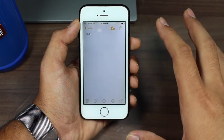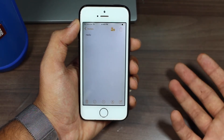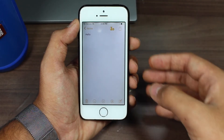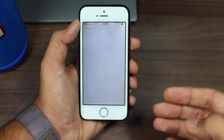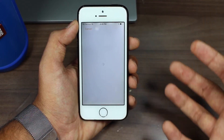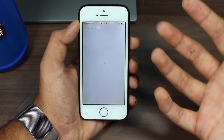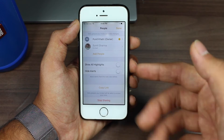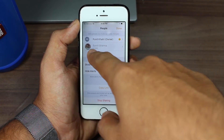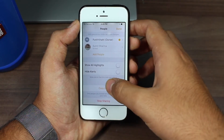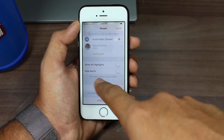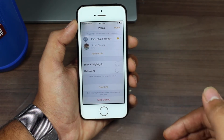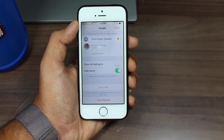Now that we've created a shared note successfully, to hide those alerts, tap on the sharing icon at the top. It will show you which people are accessing this note, who the owner is, and options to stop sharing or get a copy link. Here it says Punit Khatri as owner and the person I invited. If I scroll down, I have an option that says 'Show All Highlights,' and the second option we need is 'Hide Alerts.'